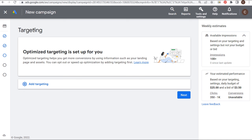Now we start setting up our targeting — who is going to see our advertisements. The first thing you'll see is that Optimized Targeting is set up for you. Google Ads uses our targeting signals — any of the different segments we're targeting, our landing pages, our assets — and tries to find people more likely to convert at or below our current CPA. So if our target CPA is $3.50 and we set up all of our targeting, Google Ads will try to find other people outside that targeting likely to convert. I would highly recommend using optimized targeting.